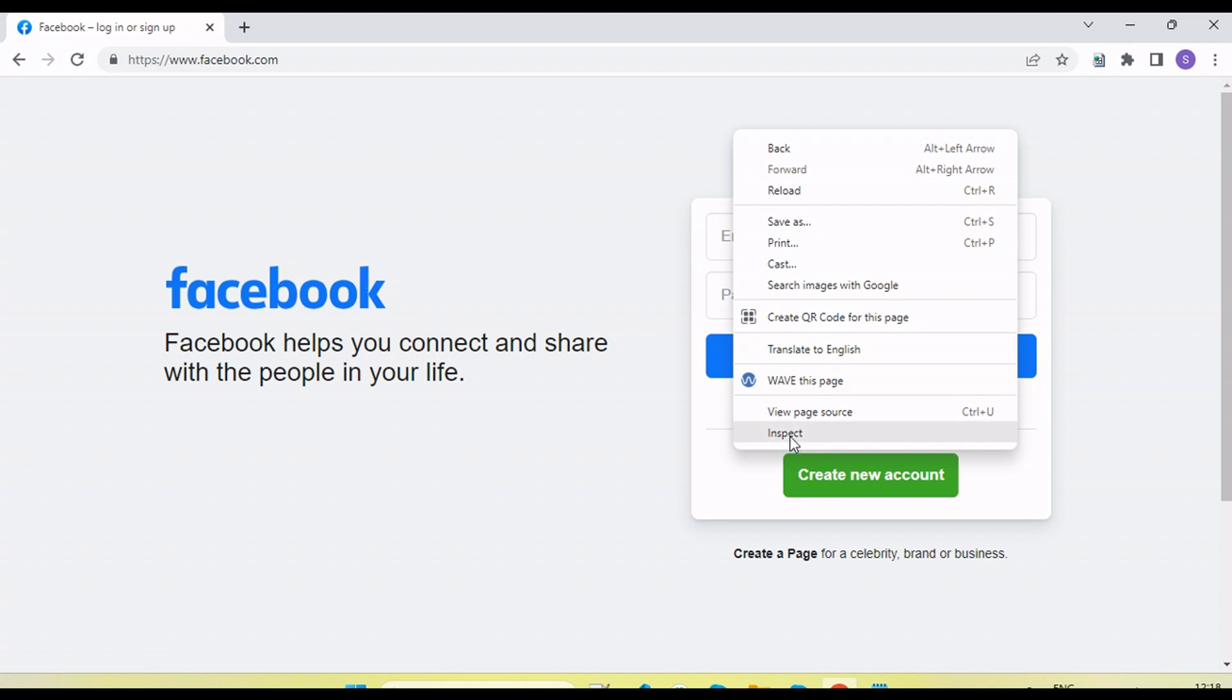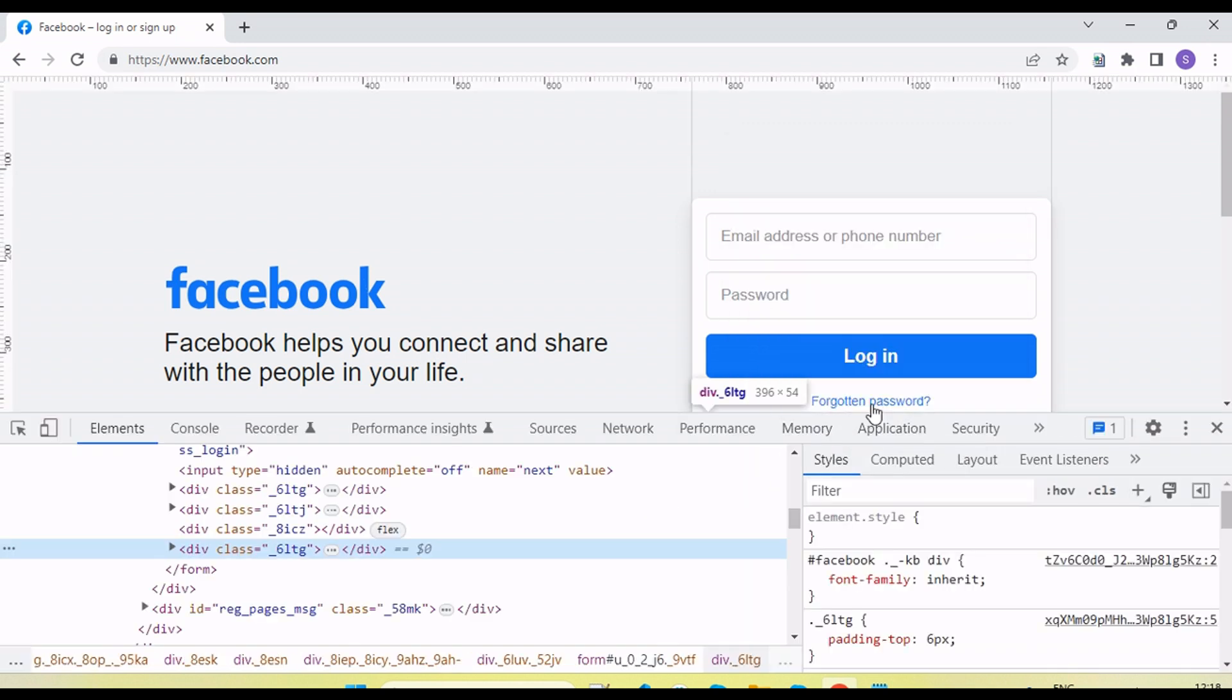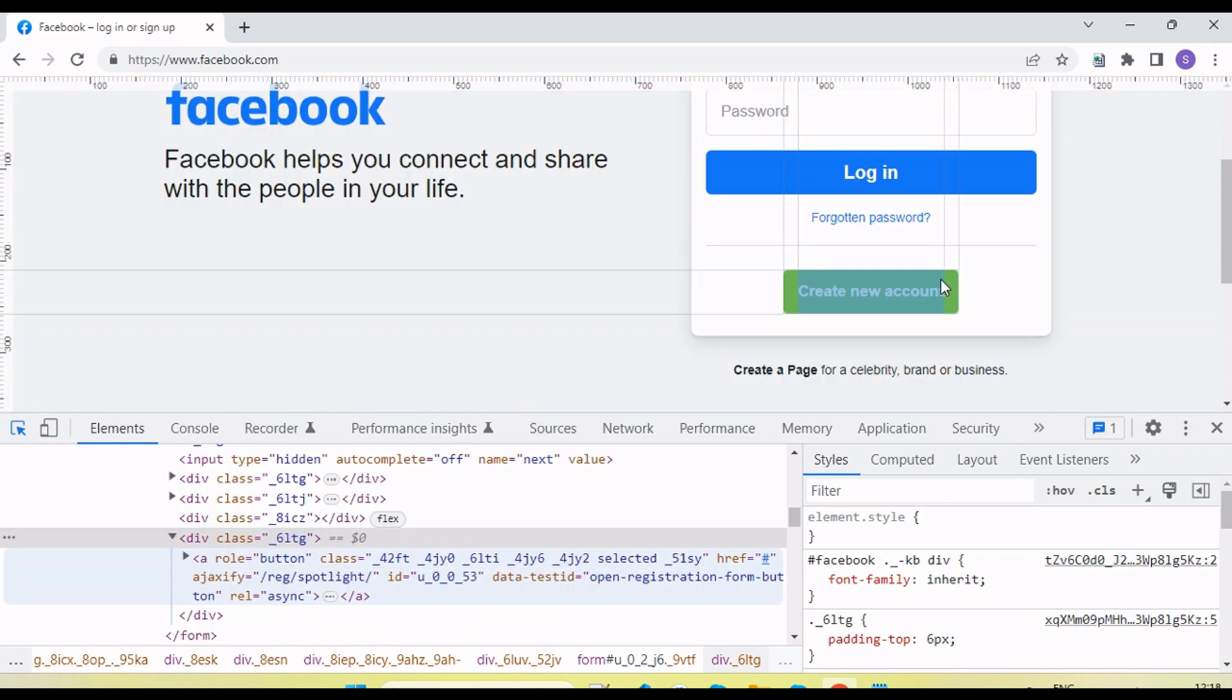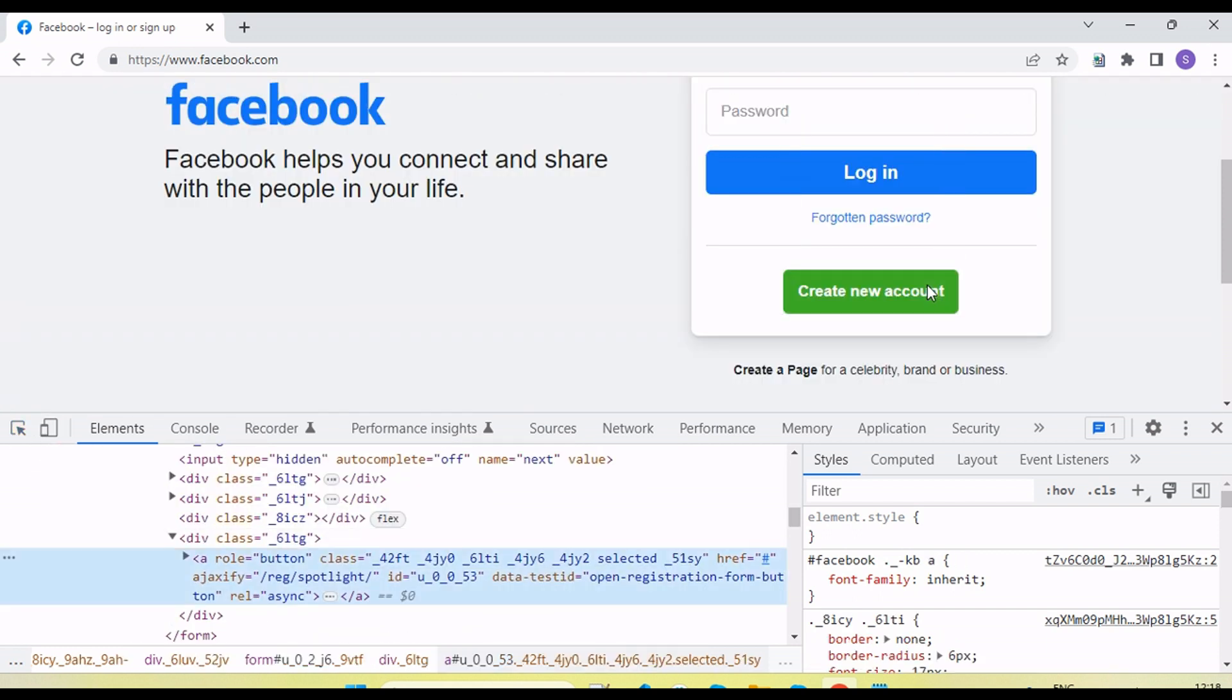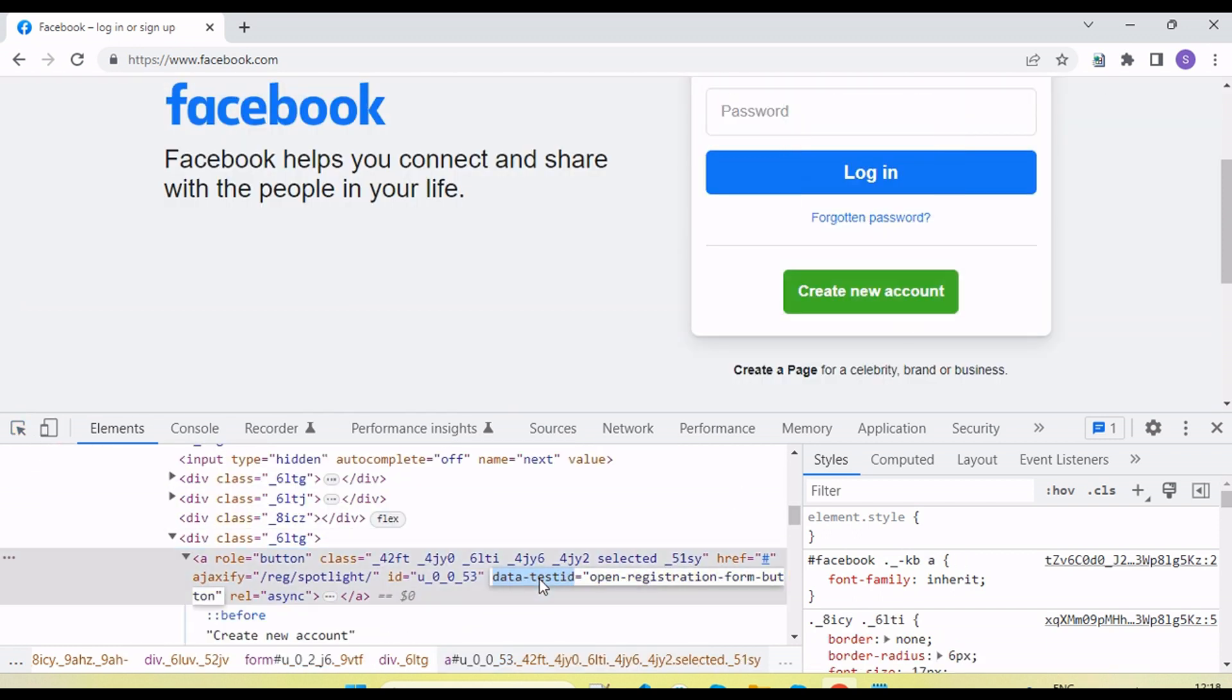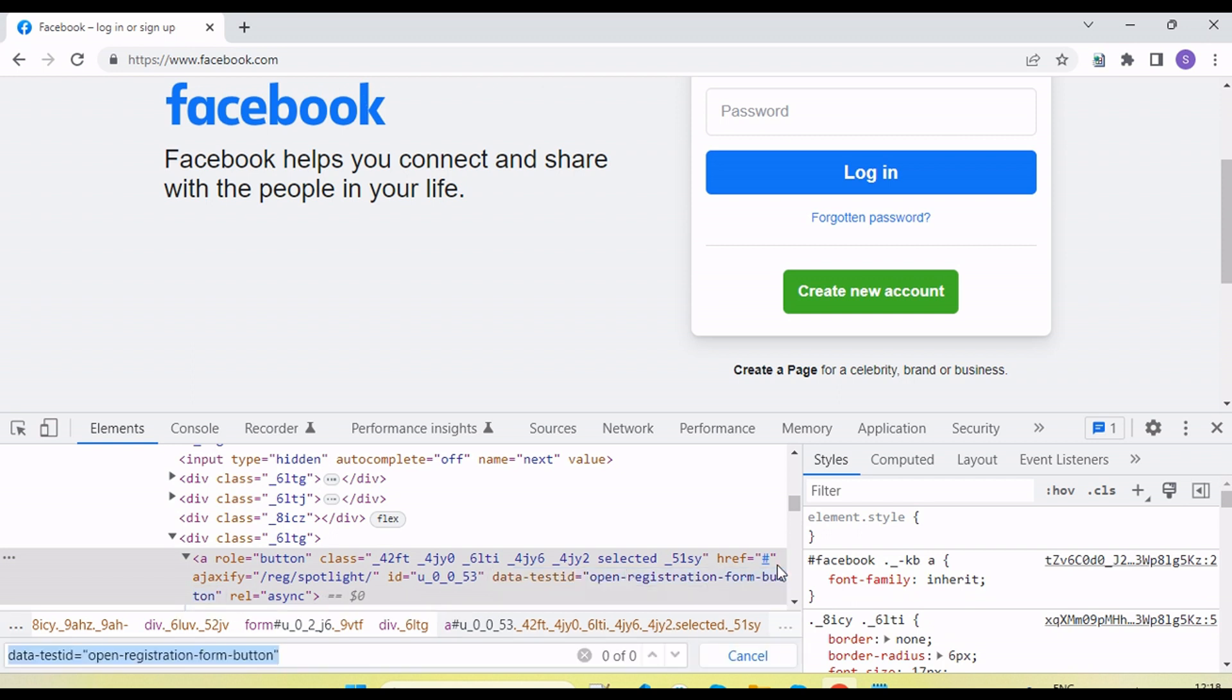I'm going to get the CSS value color and font size of the create new account button. Let me capture the element locator first. This is the element.